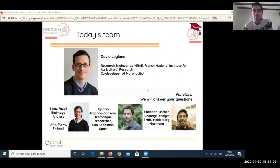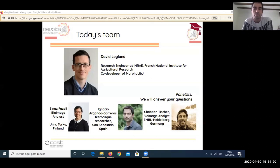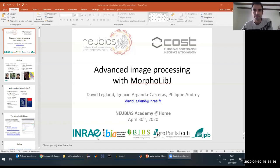Let me briefly introduce David Leglan, a researcher engineer at INRAE, the French National Institute for Agricultural Research. He and I developed a few years ago MorphoLibJ, which is the main topic of today's presentation.